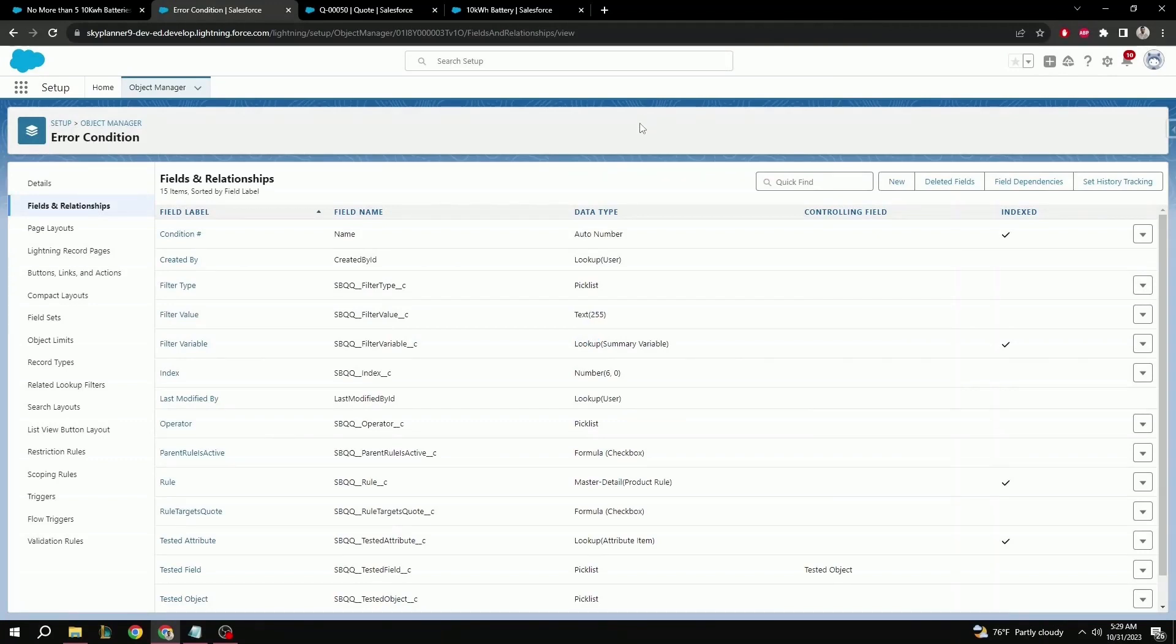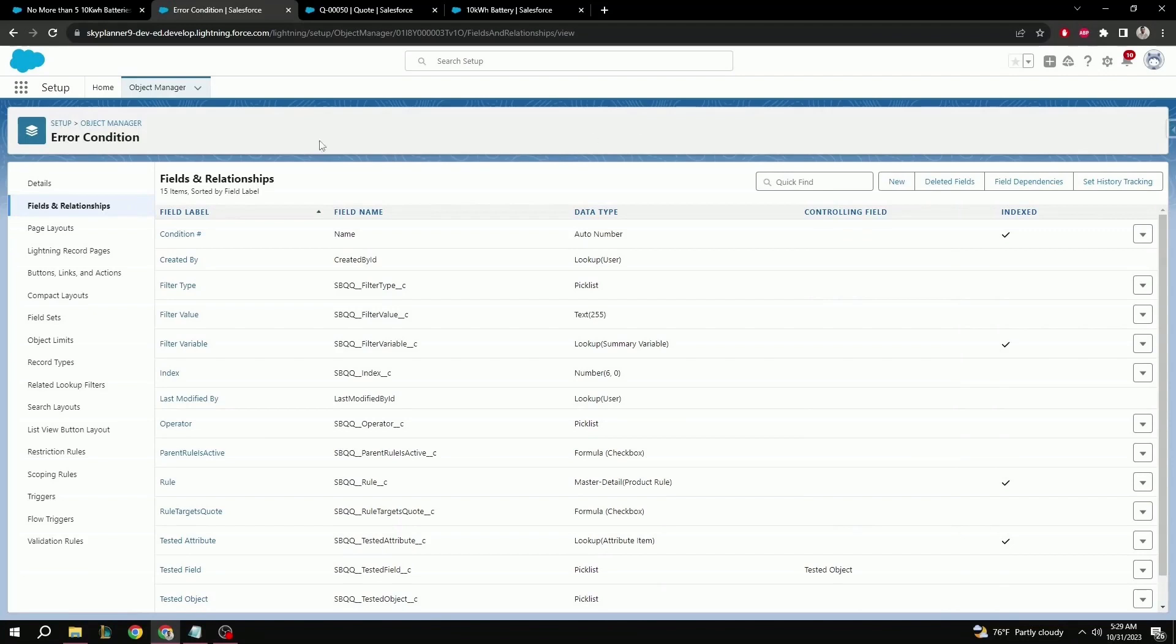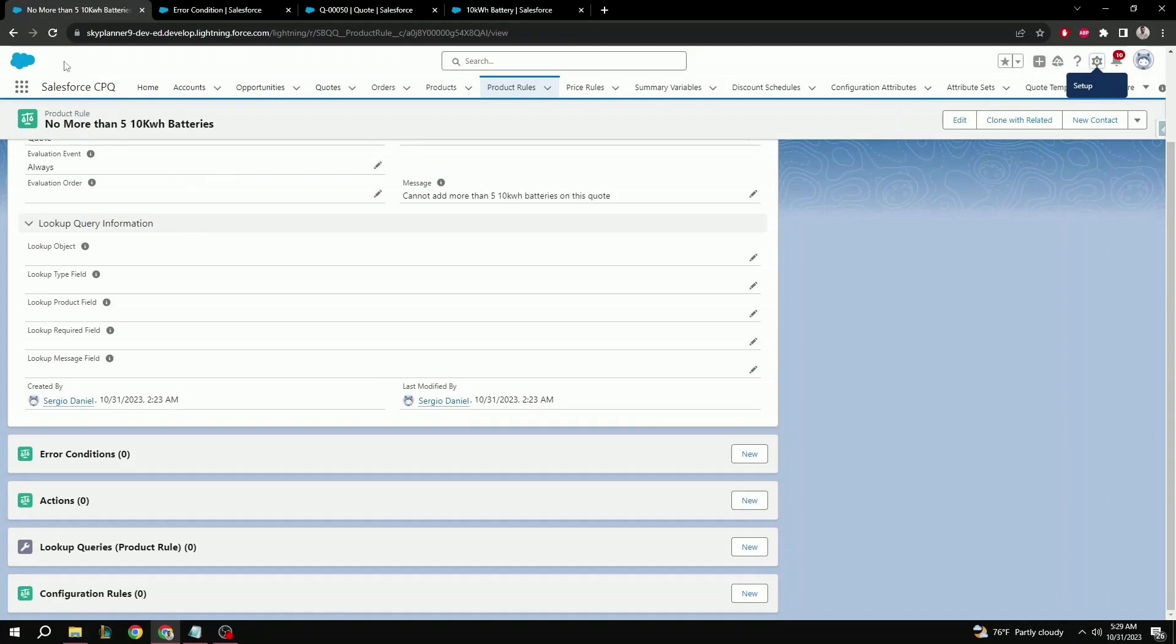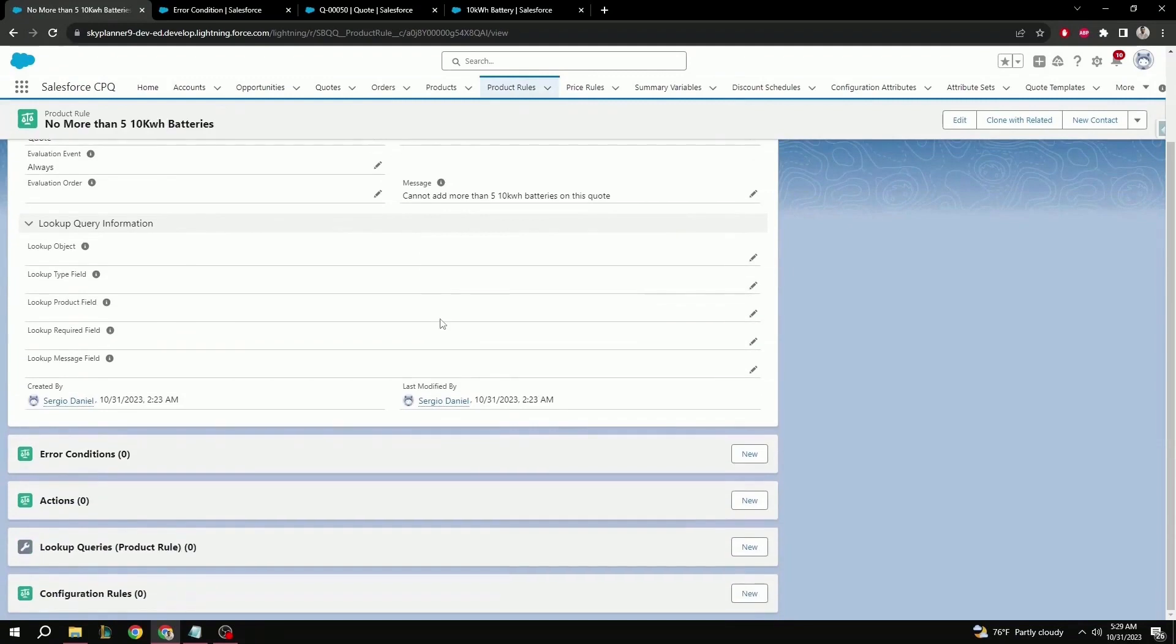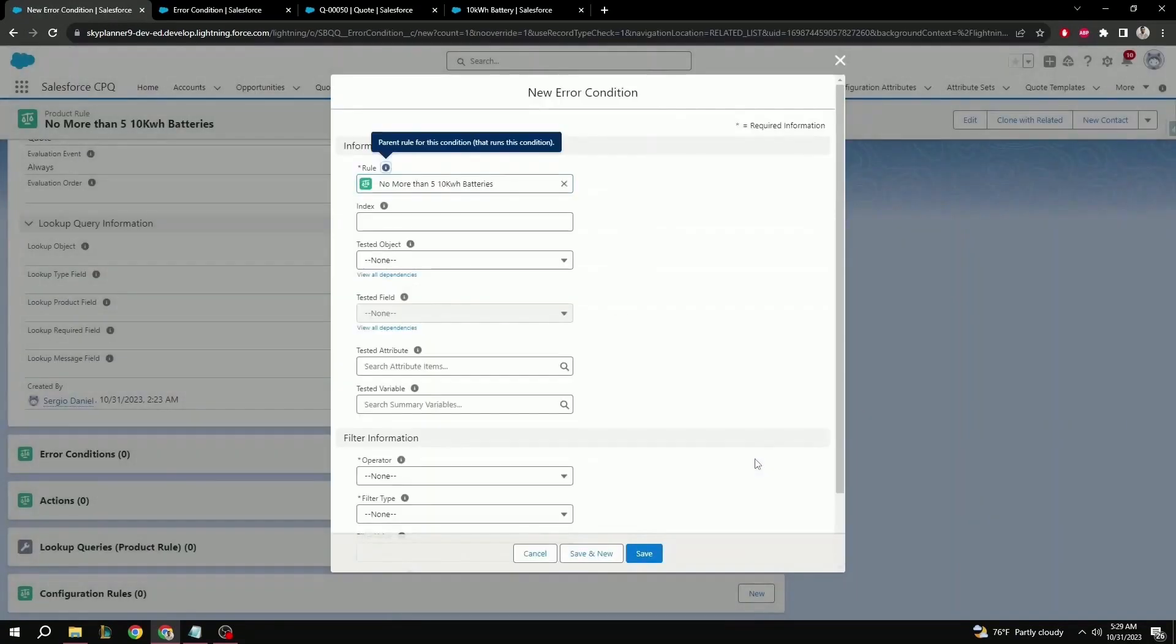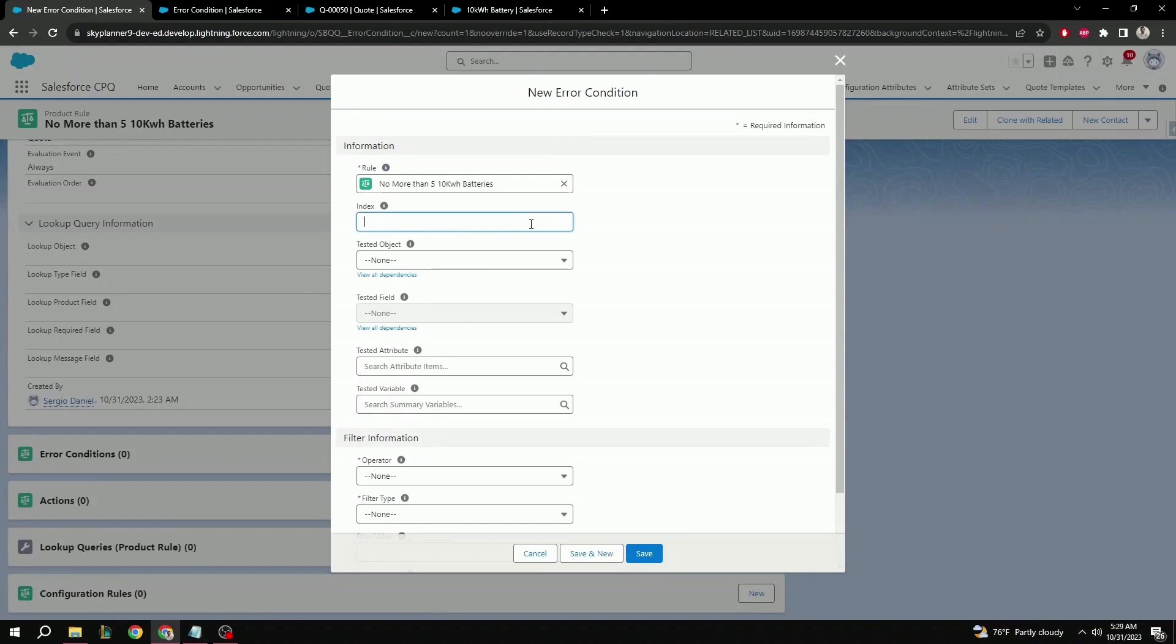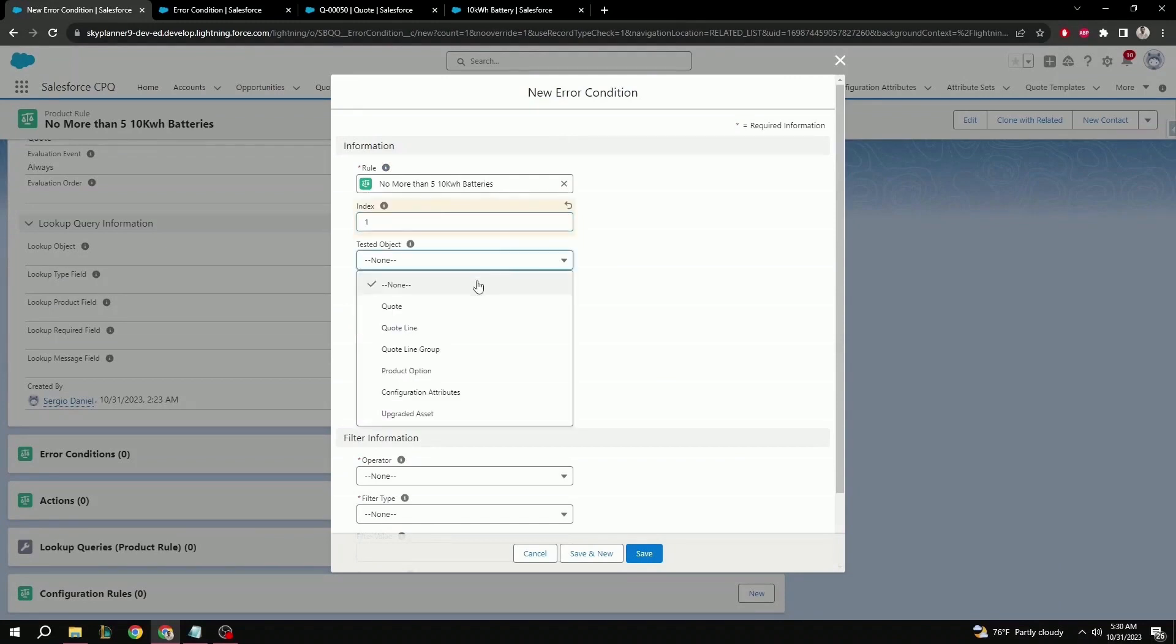So now that that's done, we can continue setting up our error condition. So let's go back. First, we need to refresh the page to make sure that the changes are updated. Select new again. And here, we have a set of new fields. Index. It's not important for this demo since our condition is all, but we can put one. Tested object, quote line.